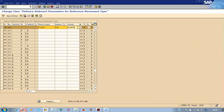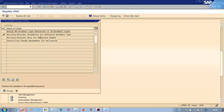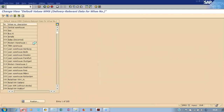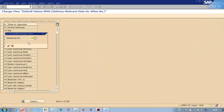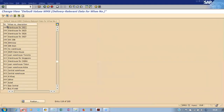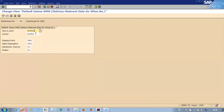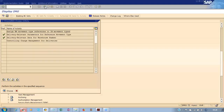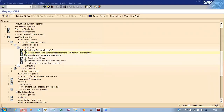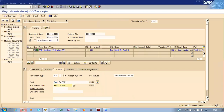Then set the delivery type DIG and the vendor. That is the first setup. For the warehouse, it is not mandatory but you can maintain it. These entries — shipping point, sales organization, distribution channel, and division — need to be maintained. Based on this setup, go ahead and save and post.